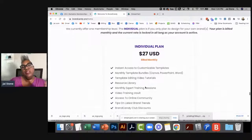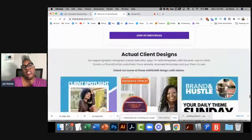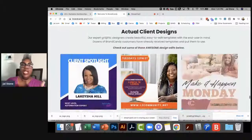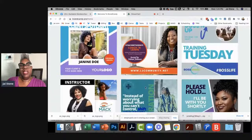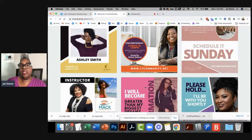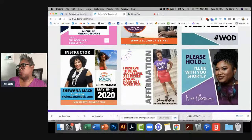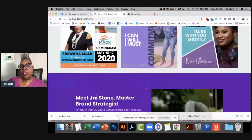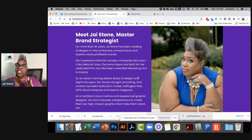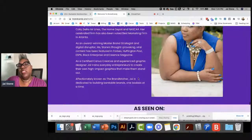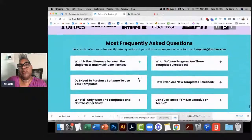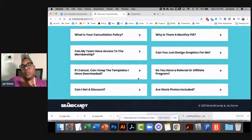Then we get to the individual pricing plan. Here are client designs — people say 'I can't do that,' but these are designs that my actual clients made. Showing clients who got results is a great thing. The 'who is Jay Stone' section is way down at the bottom because I want people to be more impressed with what they're getting and the results before they even deal with me. Then my credibility comes in, and at the very bottom are the frequently asked questions.